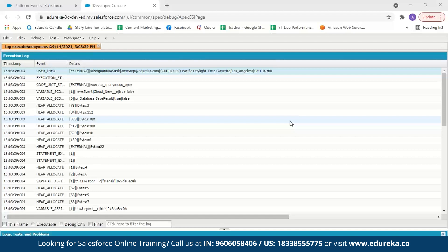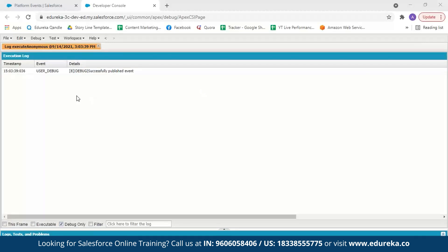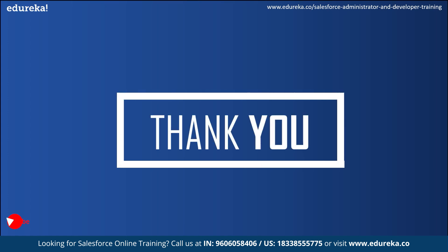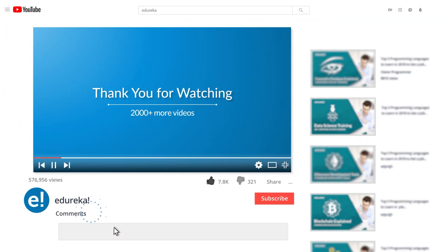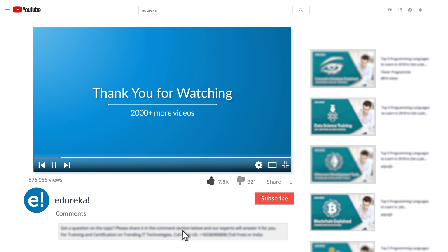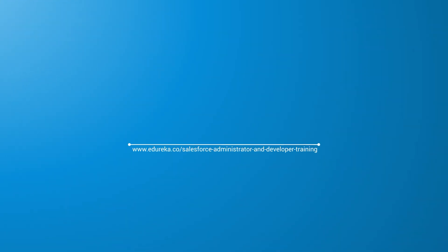There were no errors and the execution log opened. To find the output, click on Debug Only. We can see the message 'Successfully published event,' which means the event state was changed and the event was published. With this we have come to the end of this video. I hope it was helpful — do leave your thoughts in the comments below. Happy learning. Do look out for more videos in our playlist and subscribe to the Edureka channel to learn more.